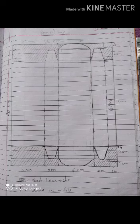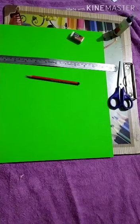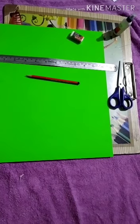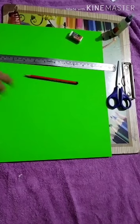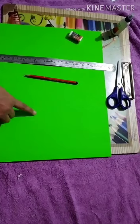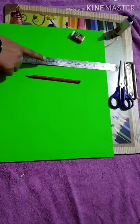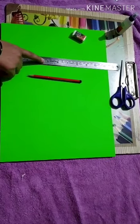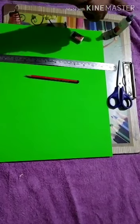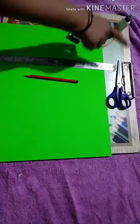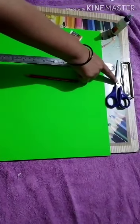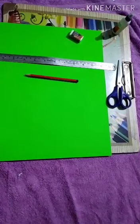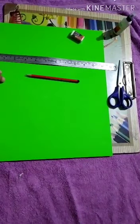And the dotted part we are going to fold. So let's begin with our practical. Here are the materials for making pencil box: card paper, pencil, scale, eraser, glue, and scissor. Let's start the practical.